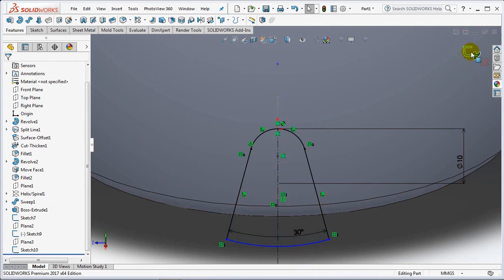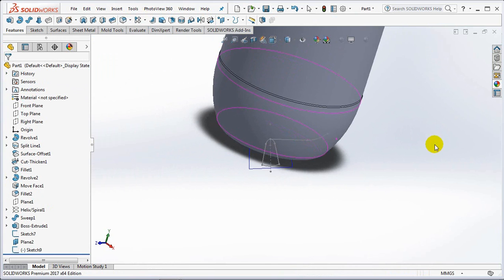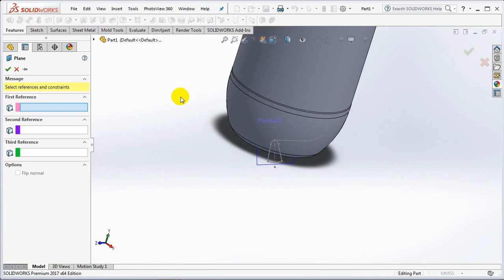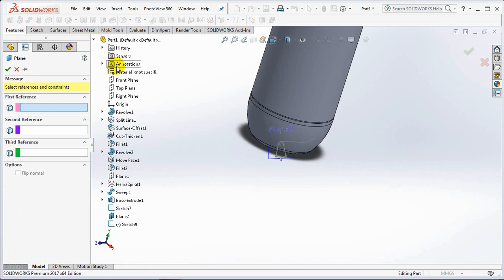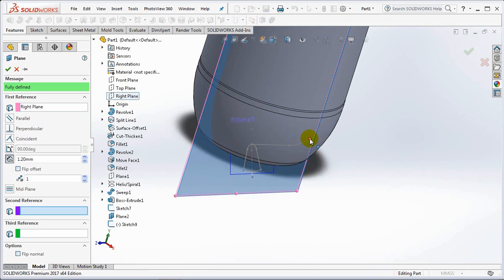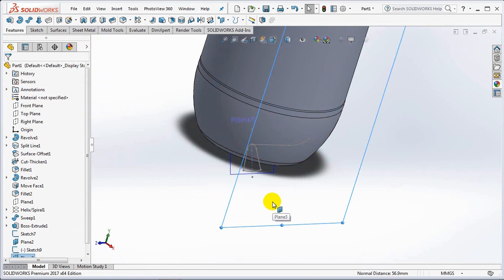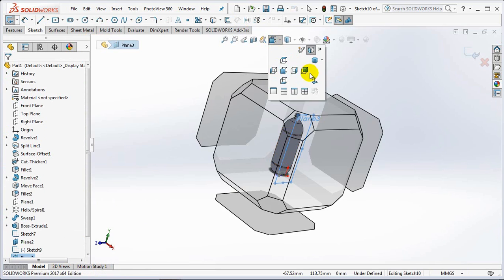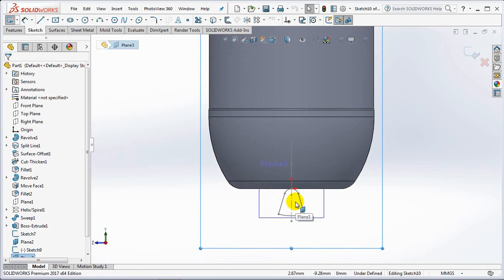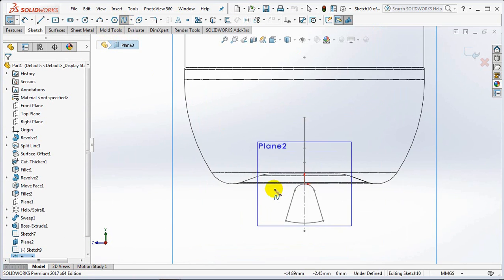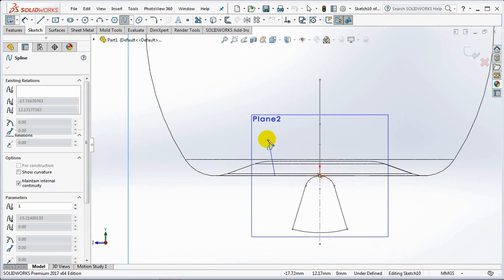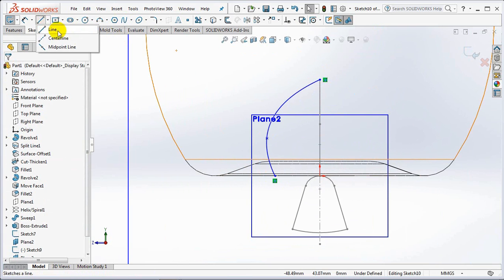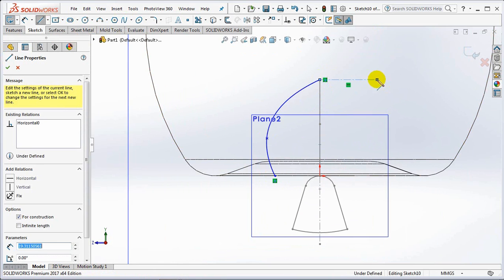Exit sketch. Create another plane for sketch of profile 2. Use the spline to sketch it.